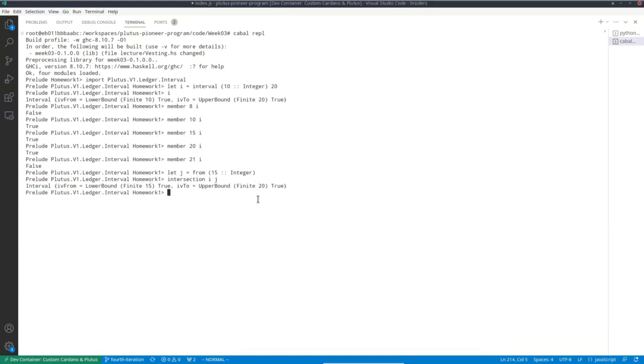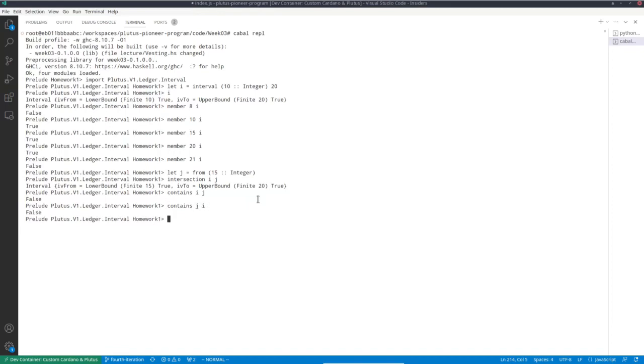We can ask whether one contains the other. No. And also not the other way around. But they overlap.